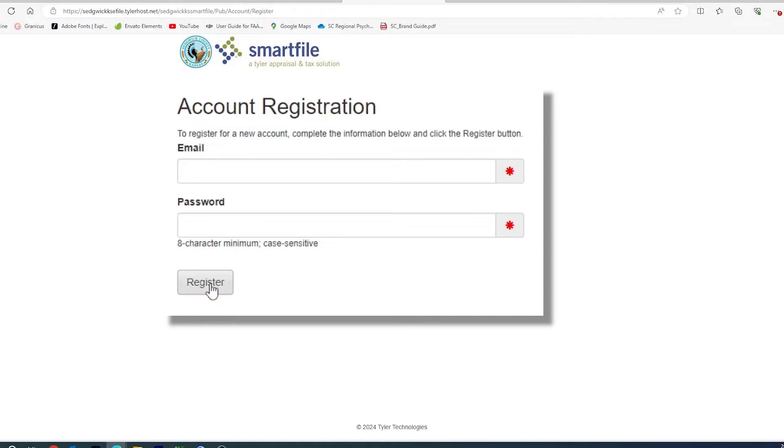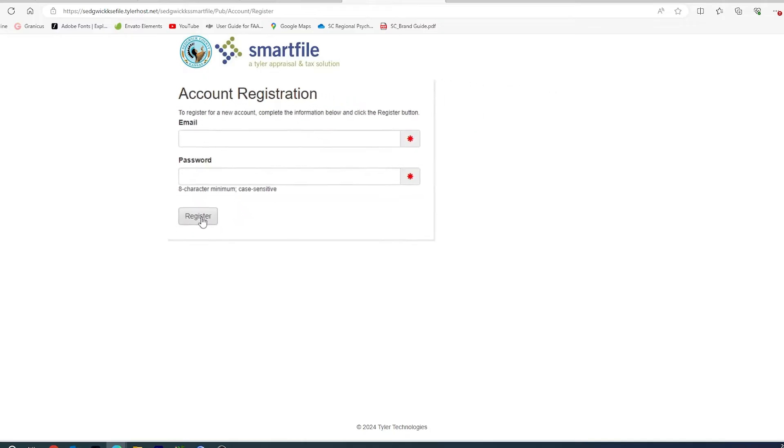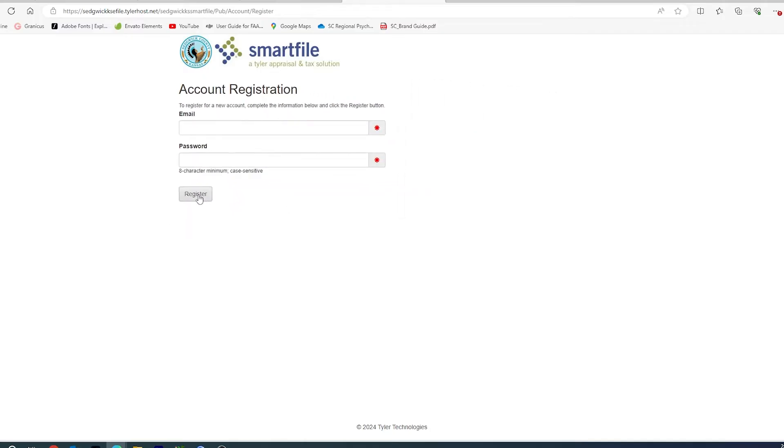You will hit Register. You will receive an email at the email address you provided, in which you will have to confirm that email address that you provided.